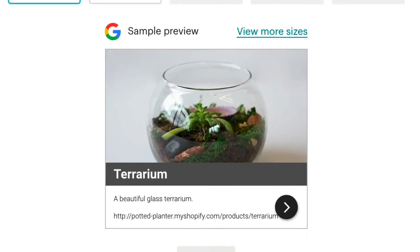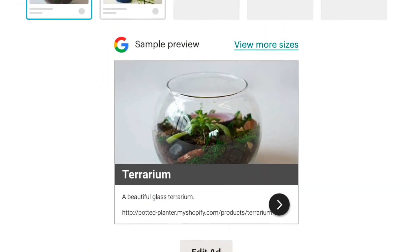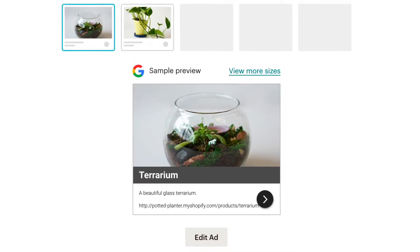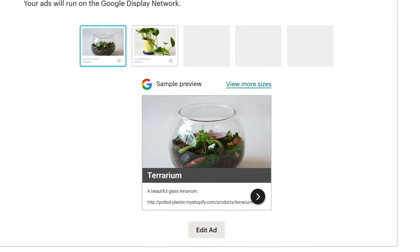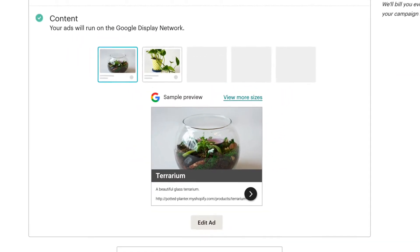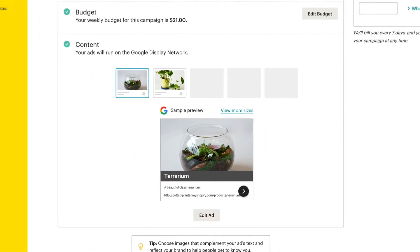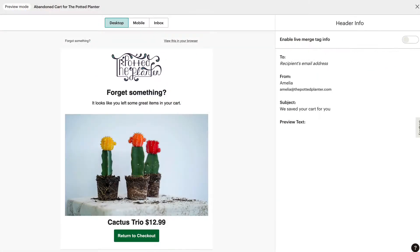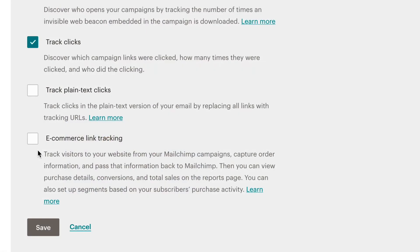If a supported e-commerce store is connected to MailChimp, you can use your synced purchase data to create and send data-driven product retargeting emails or abandoned cart emails to encourage customers to complete their purchase. You can also turn on e-commerce tracking in your campaigns and automations to record customer purchases and measure ROI.